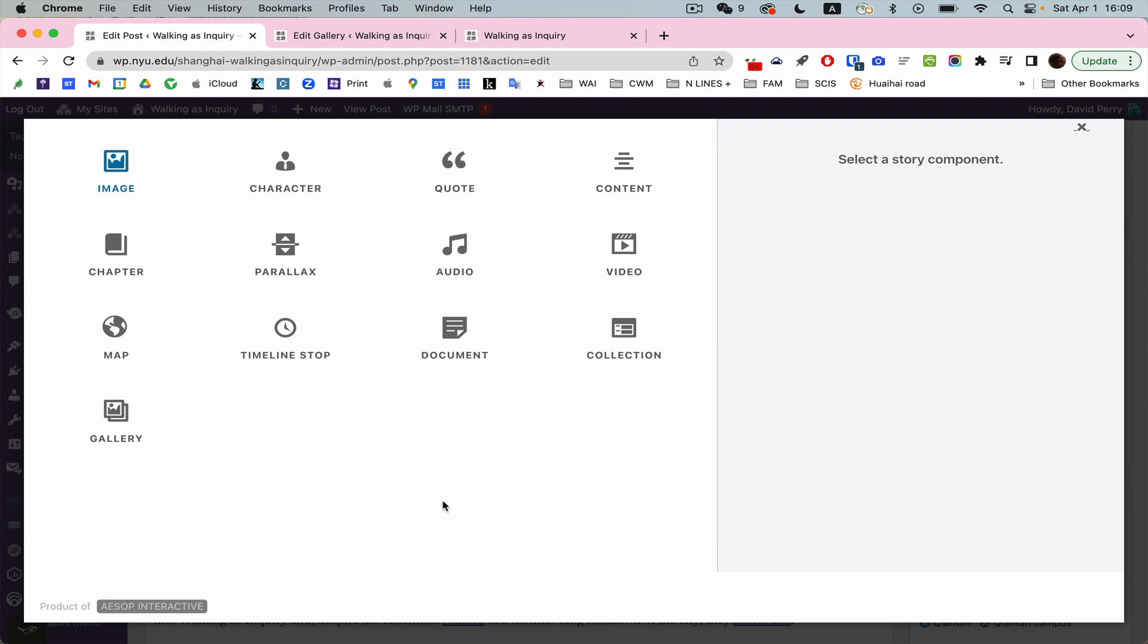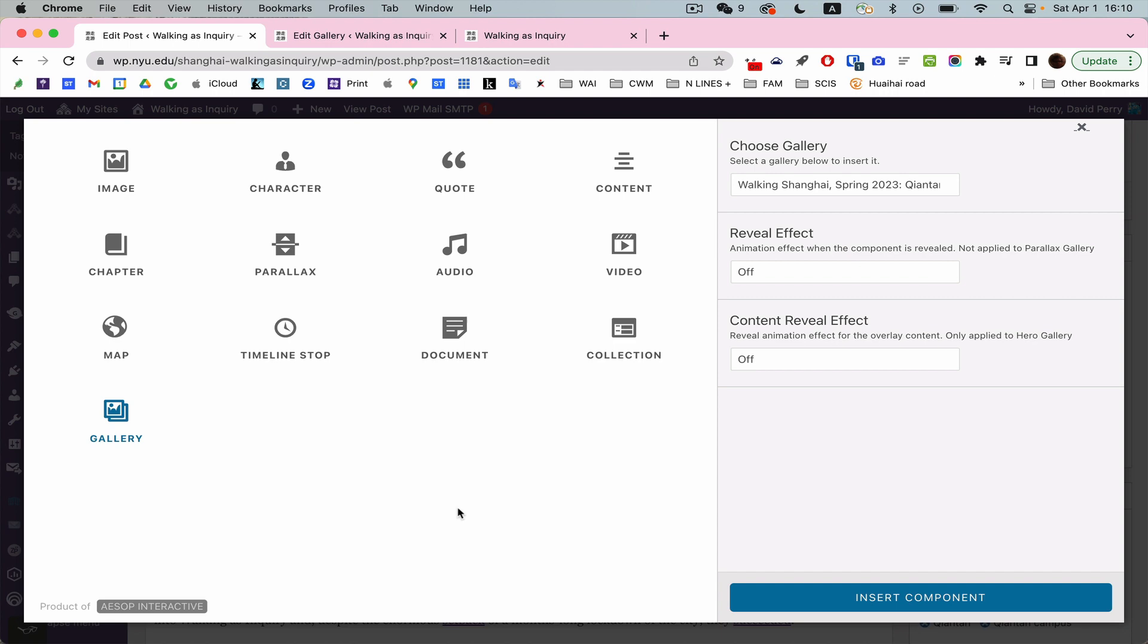And if I want to add a gallery now, I can add this gallery. I can decide how I want it to animate. I'm going to just go ahead and leave reveal effect off. I'm going to also leave that off. And I'm going to insert as a gallery. Now you see gallery here. I can go back in and edit.